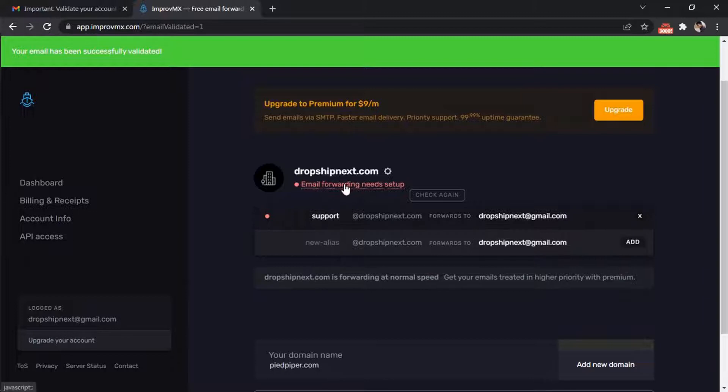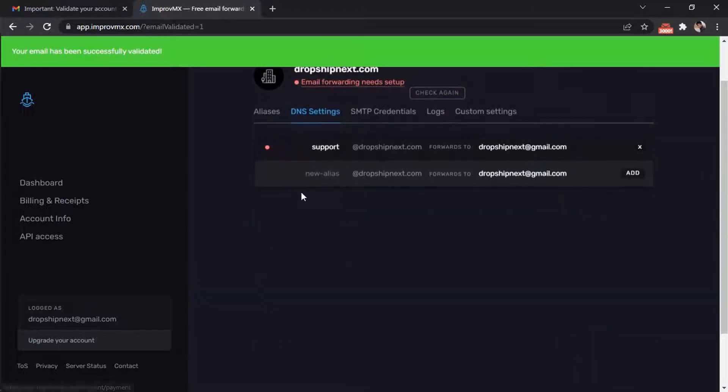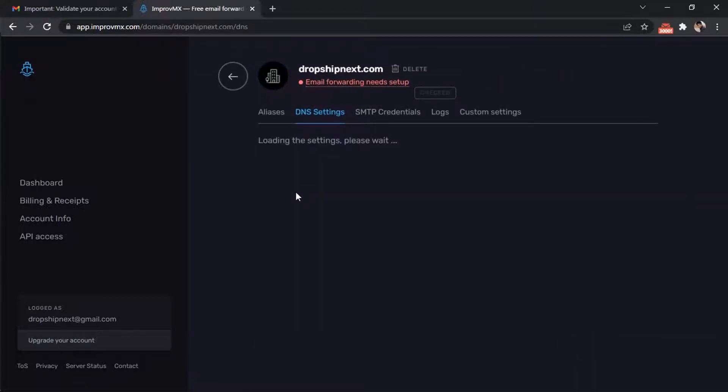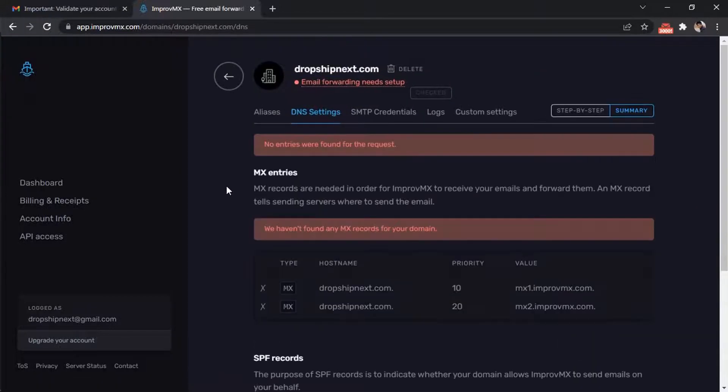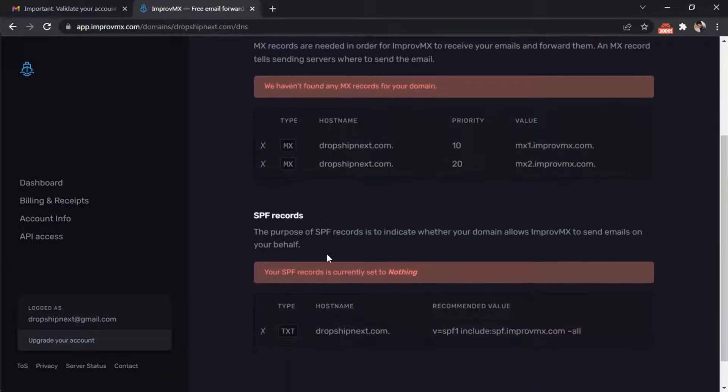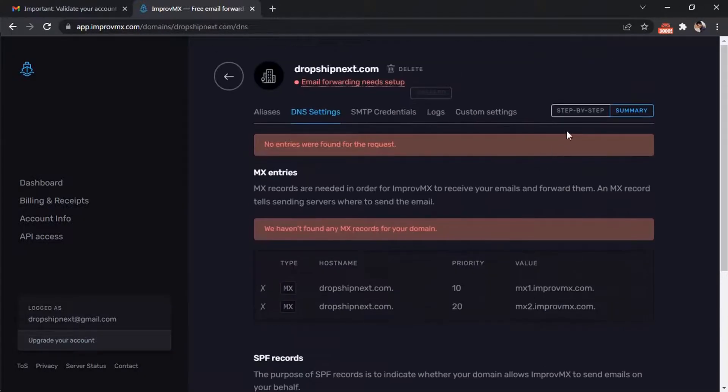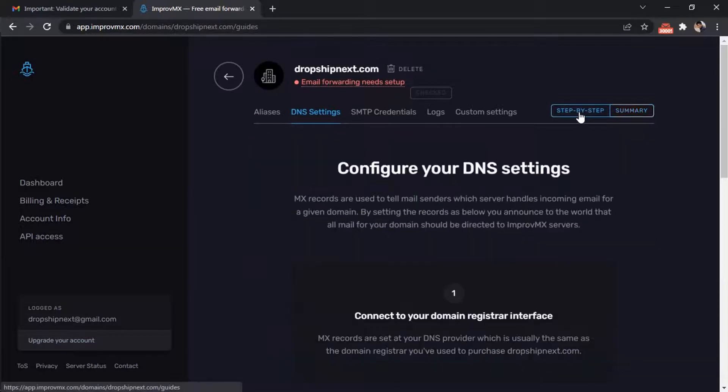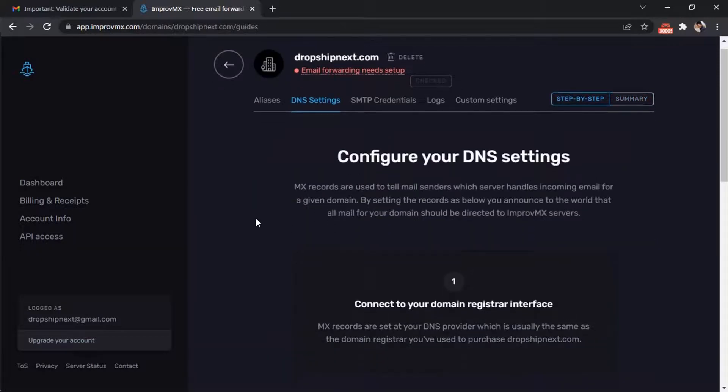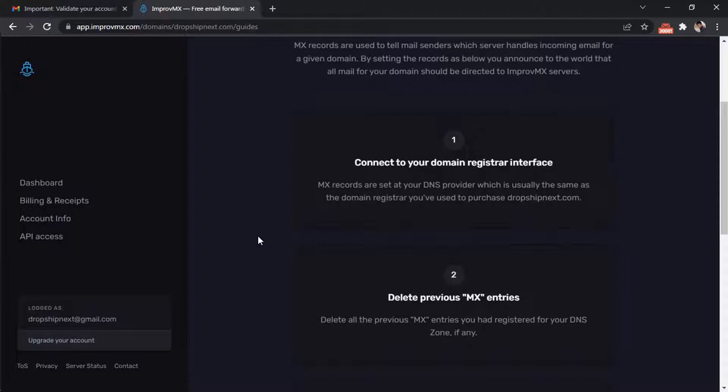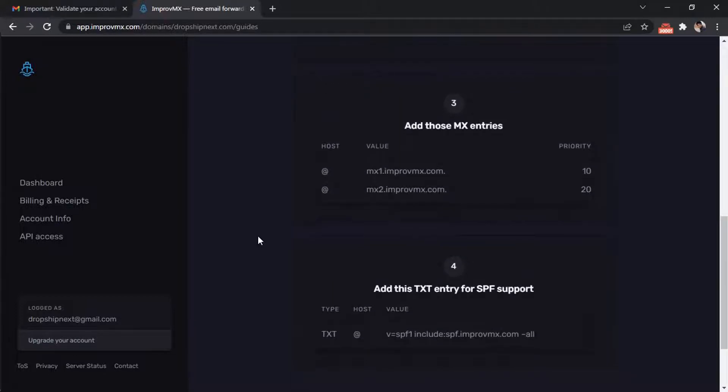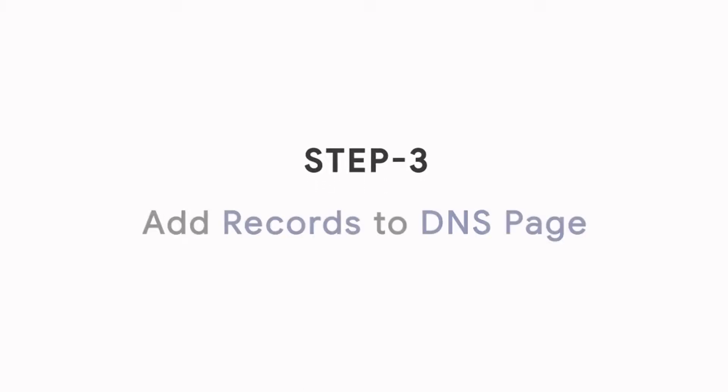Now click on email forwarding needs setup. Go to DNS settings. As you can see, MX entries and SPF records are created. Here are the steps to add MX entries. Step 3: Add records to your DNS page.